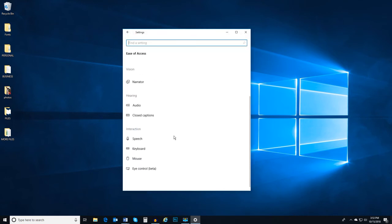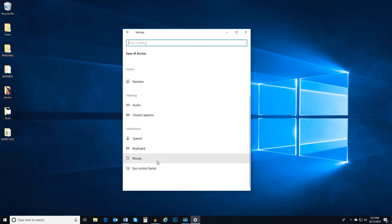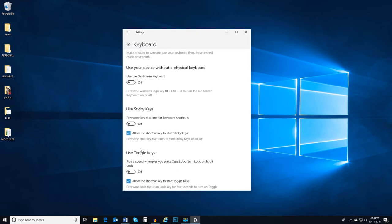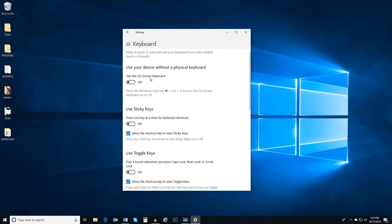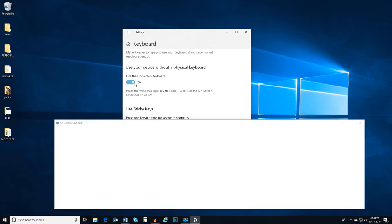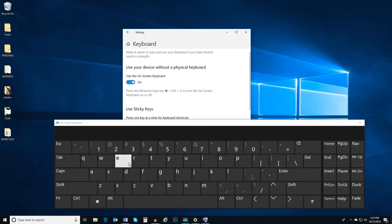Under interaction, there are several settings based on your input, including speech, keyboard, and mouse. In the keyboard settings, there is an option to use an on-screen keyboard, which is very useful for devices without a physical keyboard.